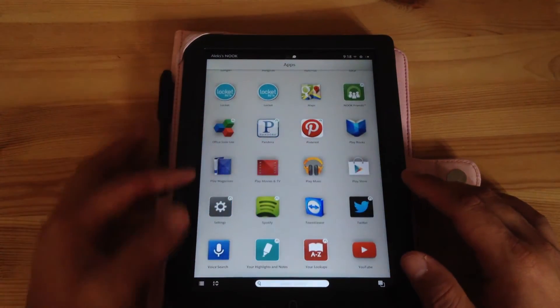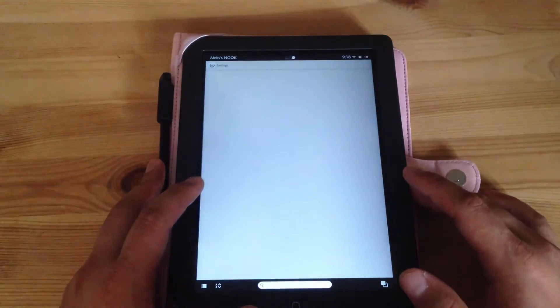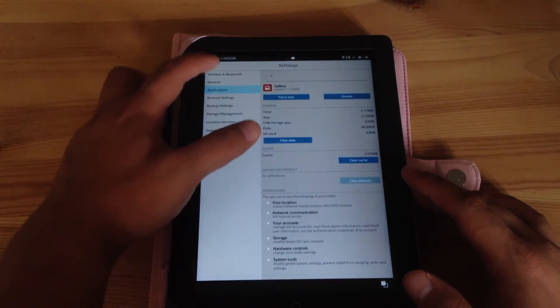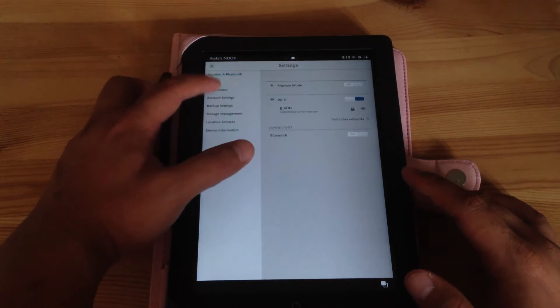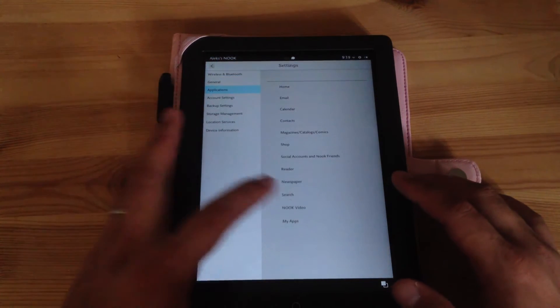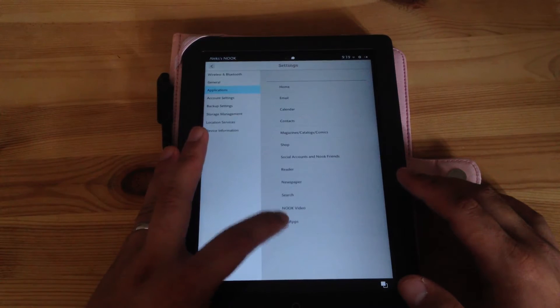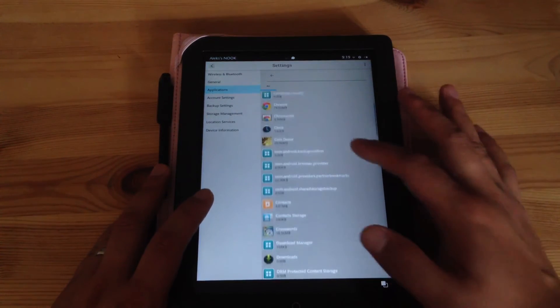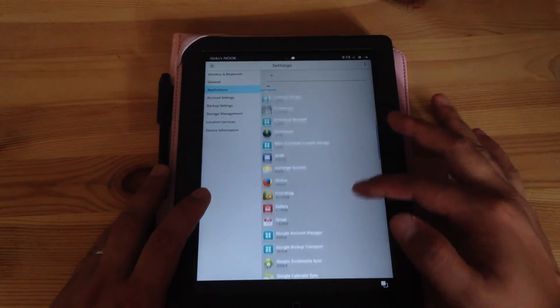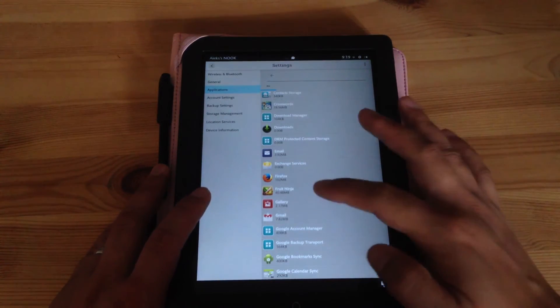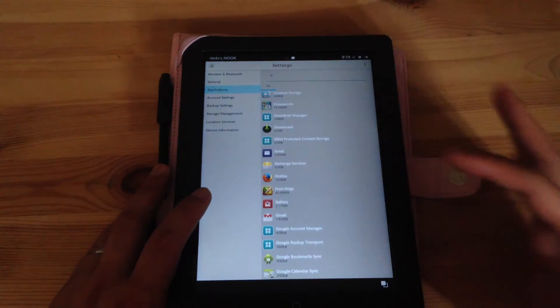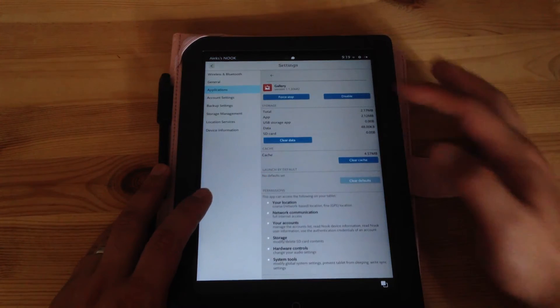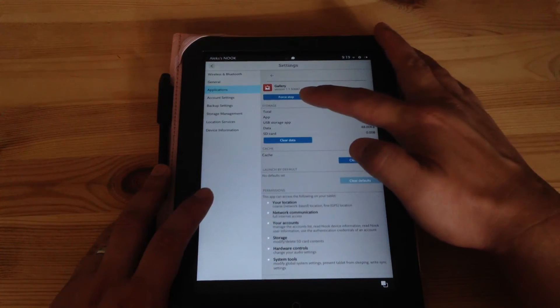Scroll down to settings and from there you'd click applications, and then you click my apps over here. You scroll down to the application that's frozen or not working. In my case it was Gallery, and then I would force stop and that's it.